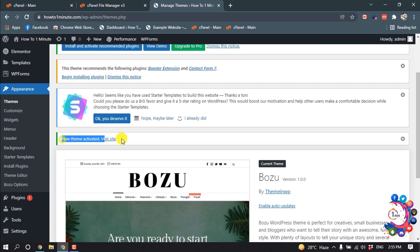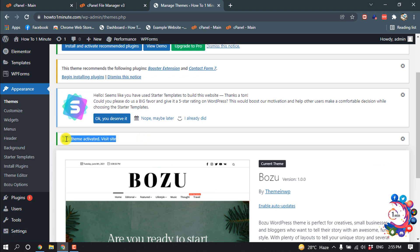And that's it, and here you can see the theme has been activated. So this was how we can install a WordPress theme in cPanel. If you find this video helpful, make sure to subscribe How to One Minute. Thanks for watching this video.